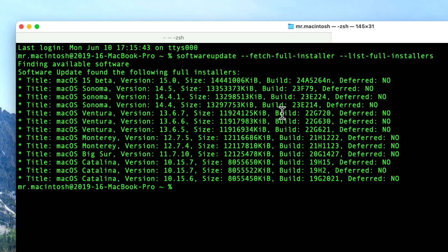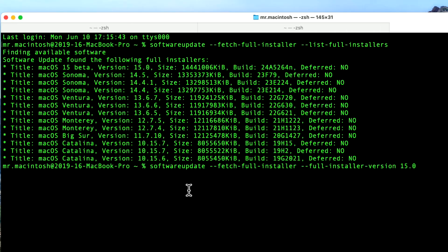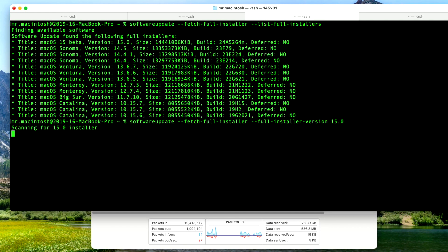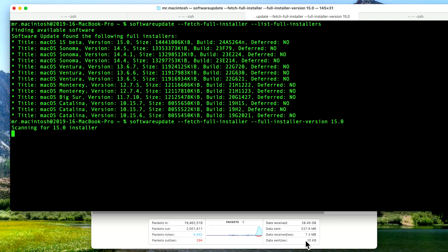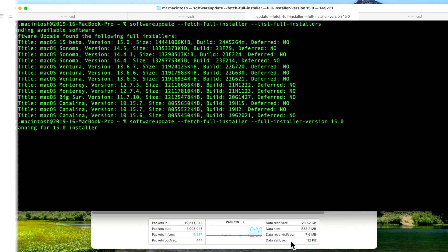So to download this then, all we need to do is run the same command, but download the full installer. So here's the command that we would use: softwareupdate --fetch-full-installer --full-installer-version. And hit enter. And it's going to scan for the macOS Sequoia 15.0 installer. I'll give it a second here. And it should start to download it. And there it goes. We're downloading directly from Apple at anywhere between 5 and 20 megabits per second. And when it's finished, it'll be in your applications folder. And there's your full installer.